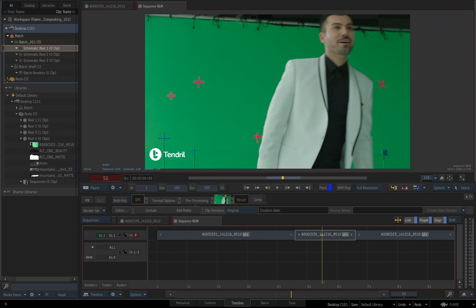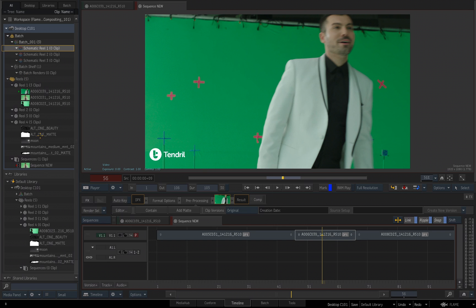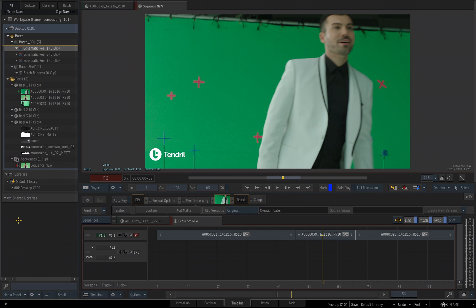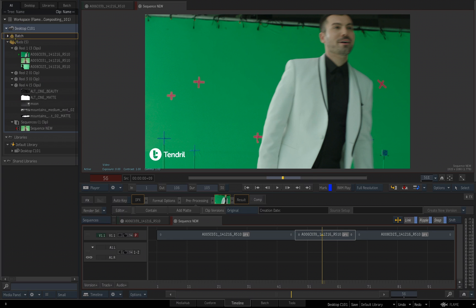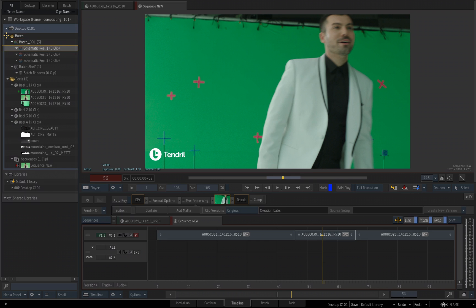We've discussed the Reels in great depth, and the library, and so on. Now, right above where you see it reads Reels at our desktop, you see something named Batch. This is called a Batch Group. The Batch Group has three separate Reels named Schematic Reels: Schematic Reel 1, 2, and 3.